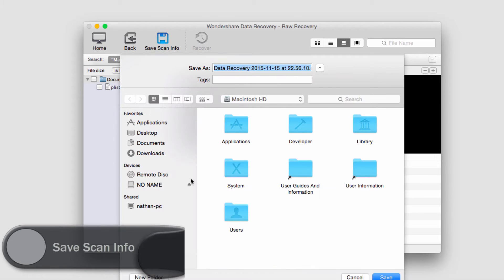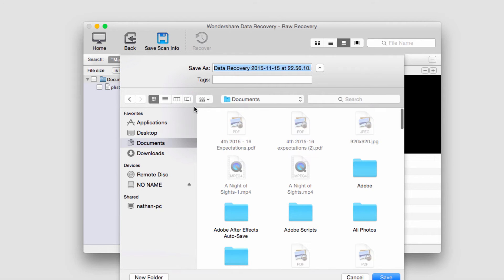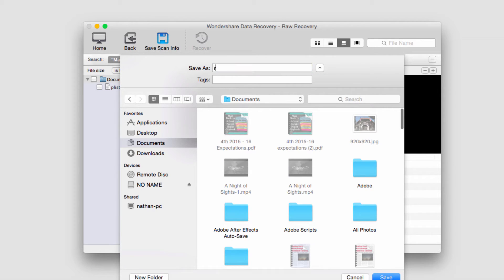I'll just save it somewhere in my computer and I'll click on Save.